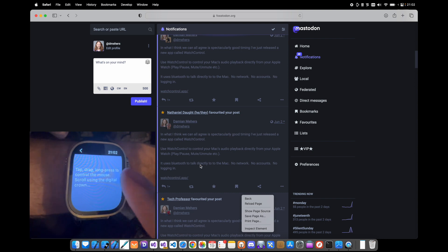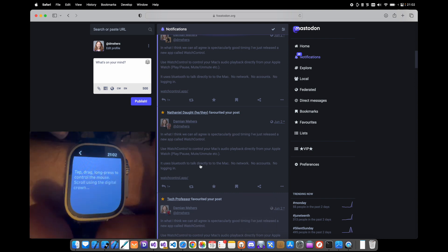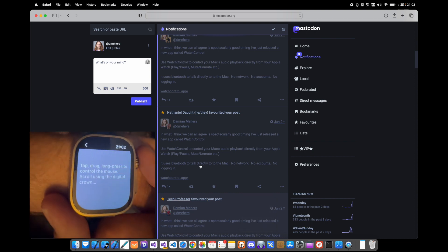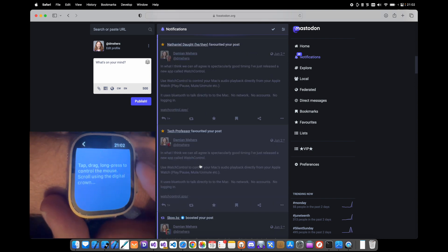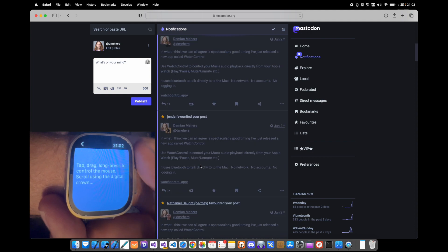And the other thing I've let you do is use the digital crown to scroll the current window.